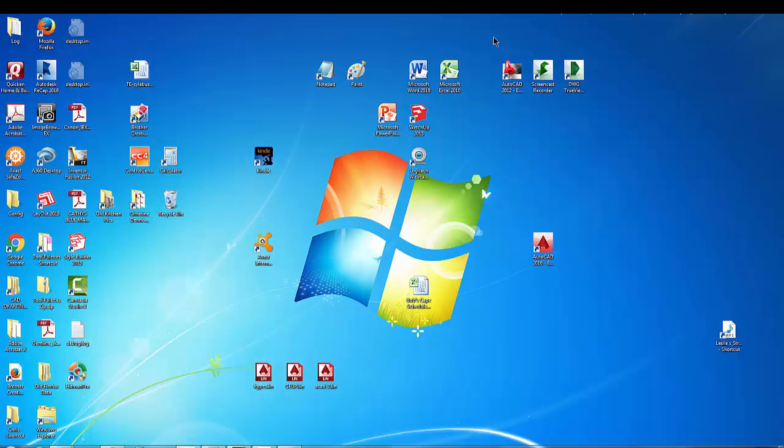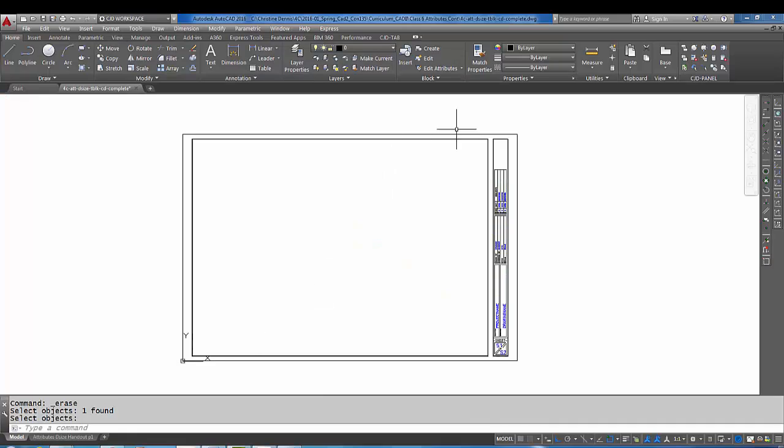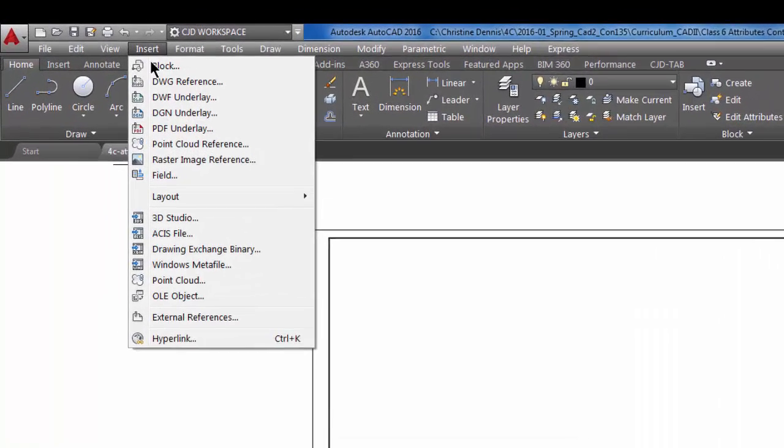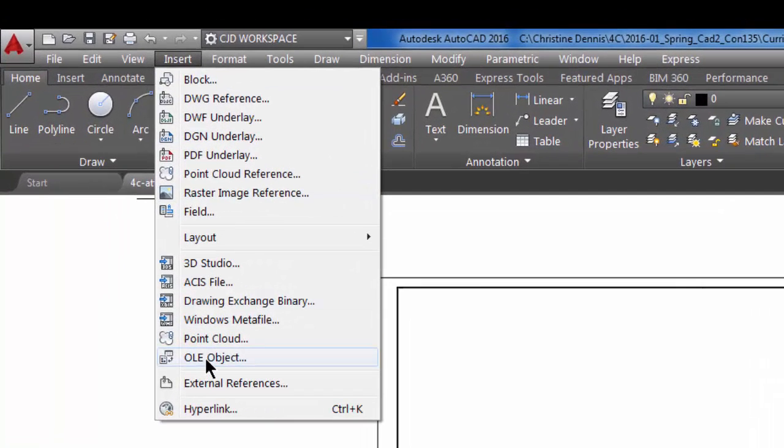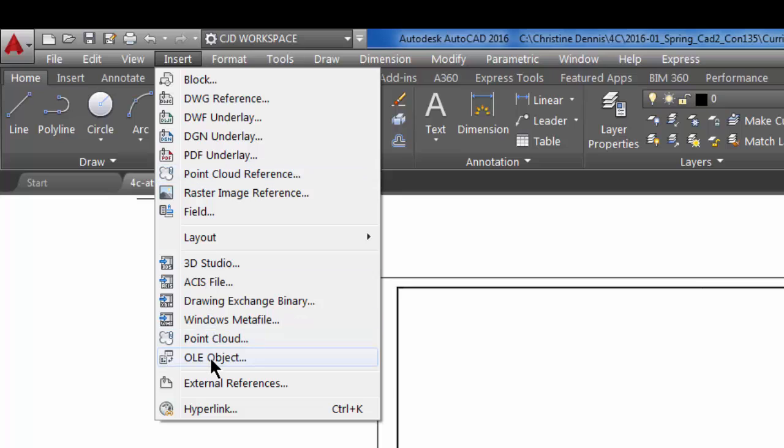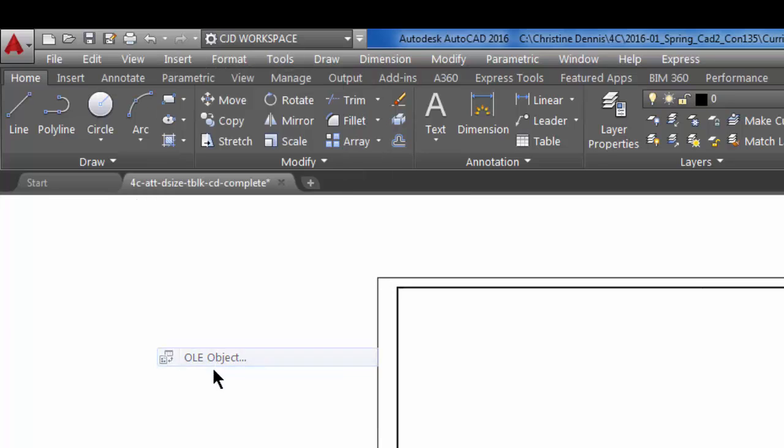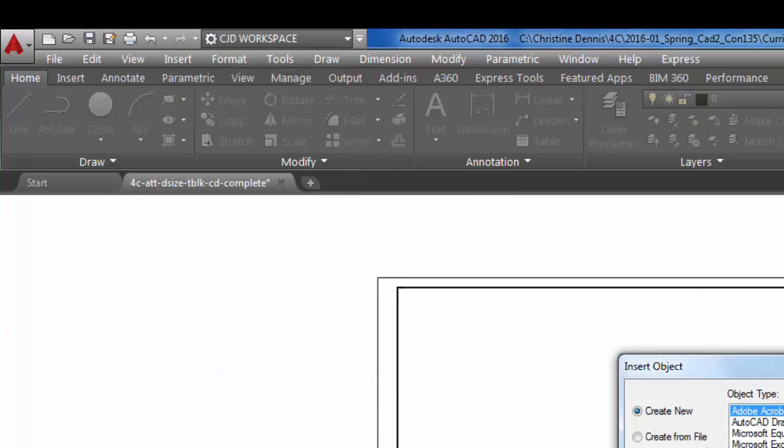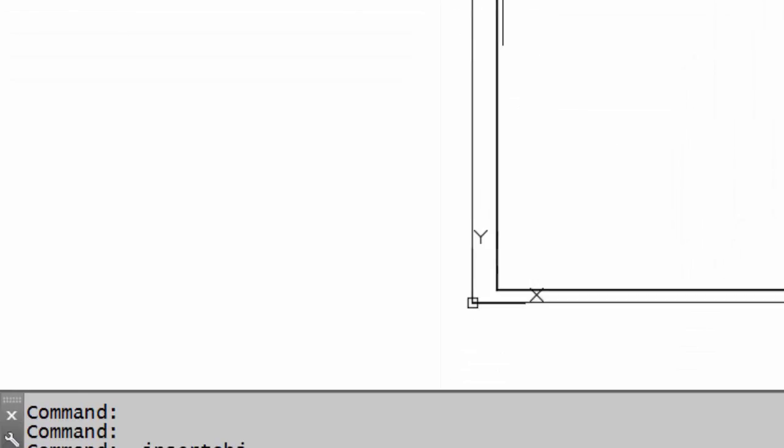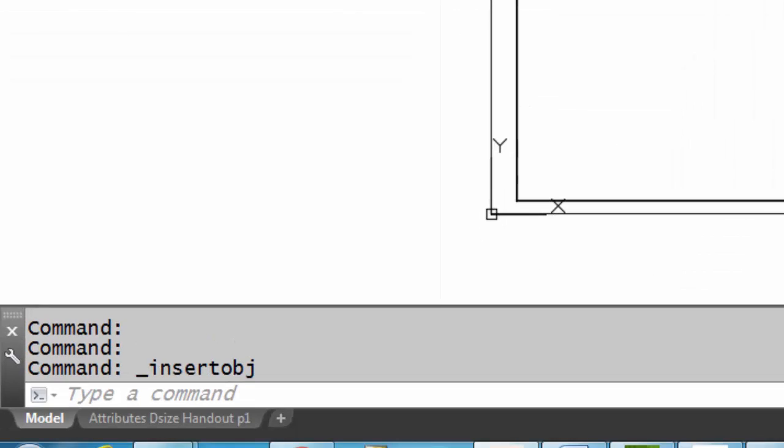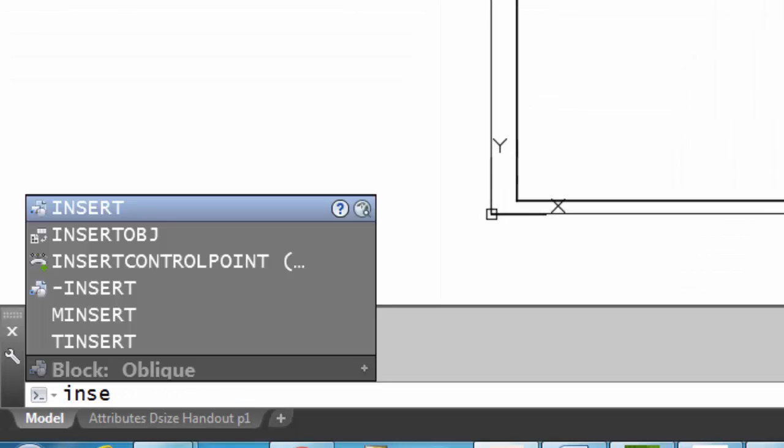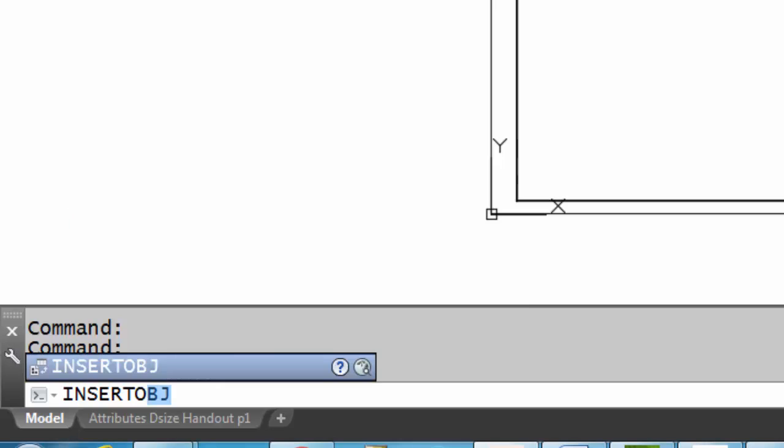Let's go back to AutoCAD. You want to do a command—I like to find it here from the pulldown under Insert, OLE Object. If you're not using these pulldowns, you can also actually type in—and I'll type it in right now—I-N-S-E-R-T for insert, O-B-J for object.